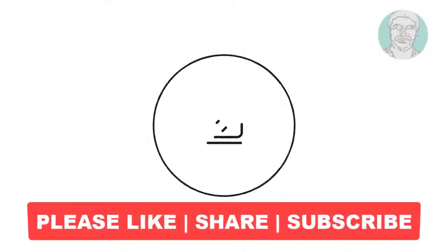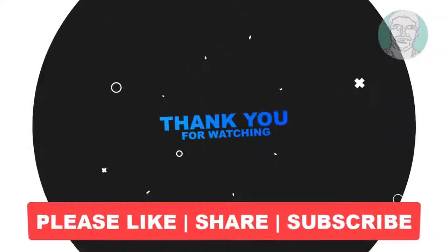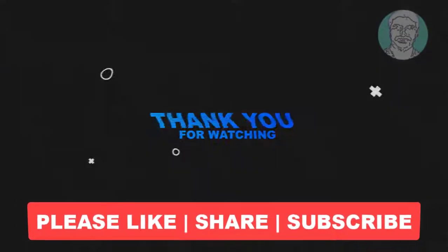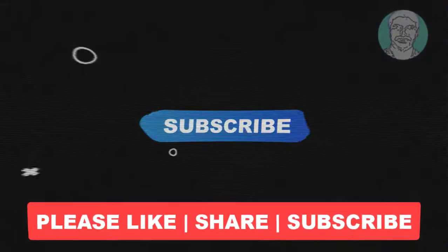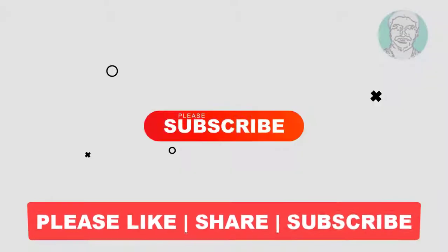I hope this video tutorial helps you. Please like, share, and don't forget to subscribe to my channel. Thank you very much. See you in the next video.